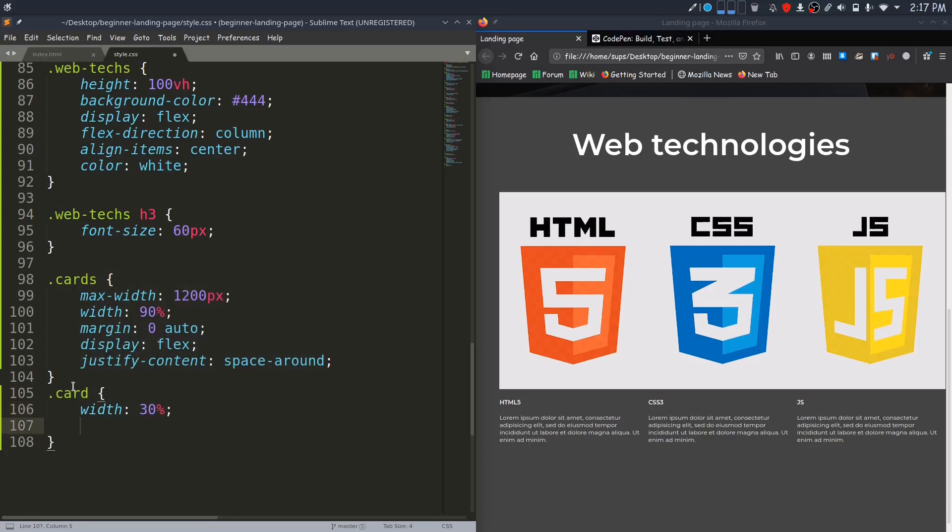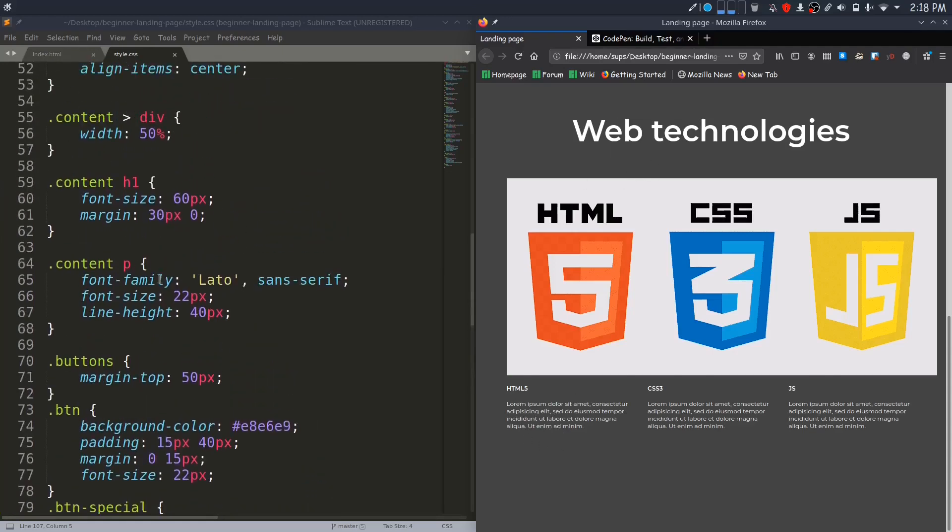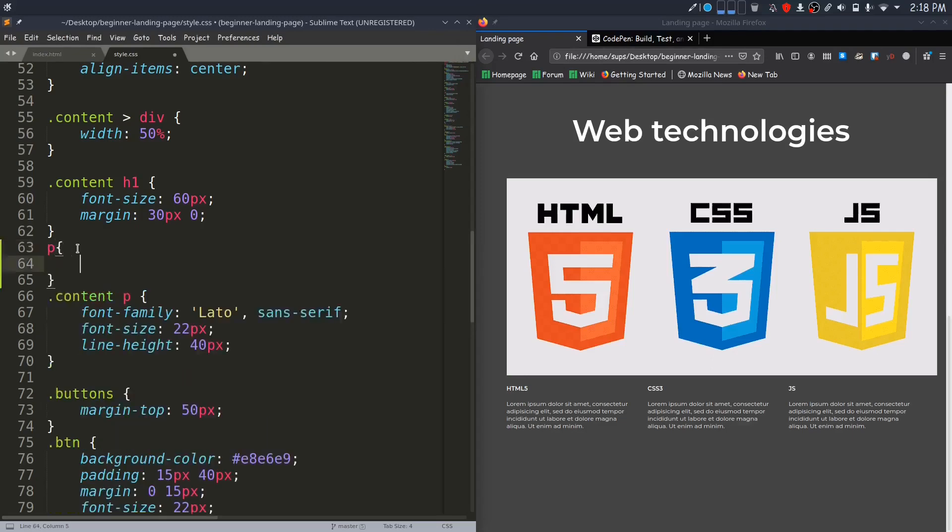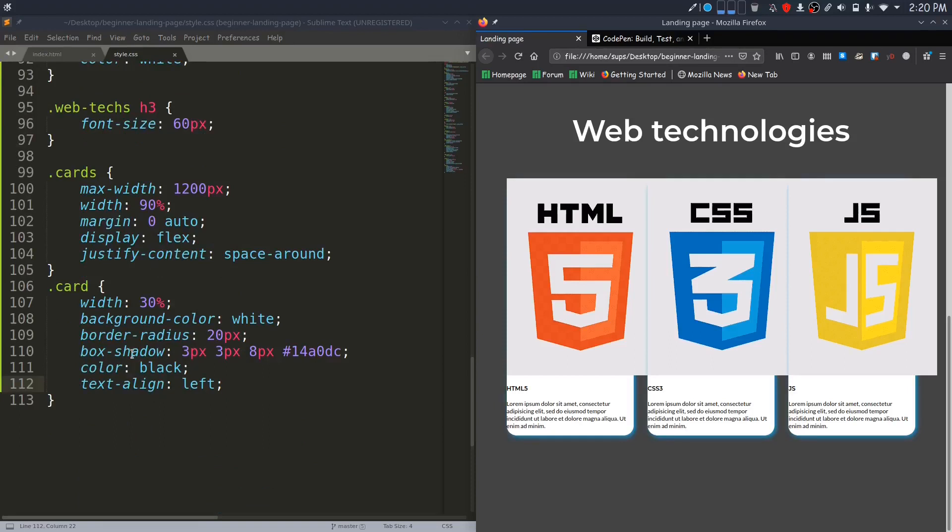Let me now align the contents horizontally. Justify content space around. Now each card will have a width of 30 percentage, so three cards will occupy a total of 90 percentage and the remaining 10 percent will be used to add space around these cards. You can see that these paragraphs have Montserrat font, so I will give font-family to all the p tags. Now this paragraph has that font.